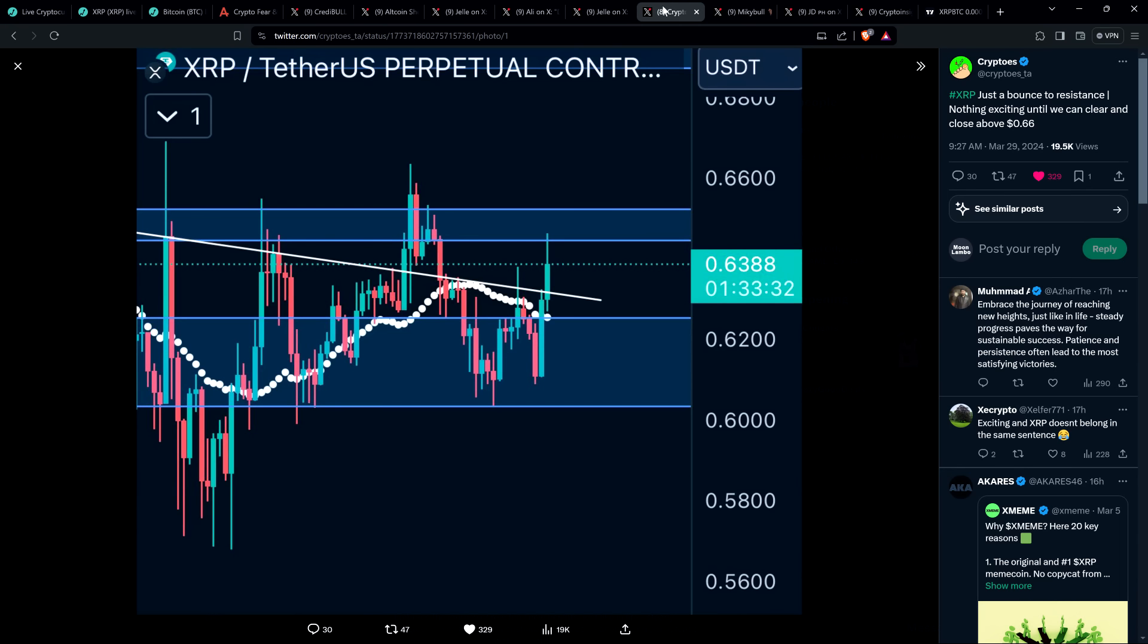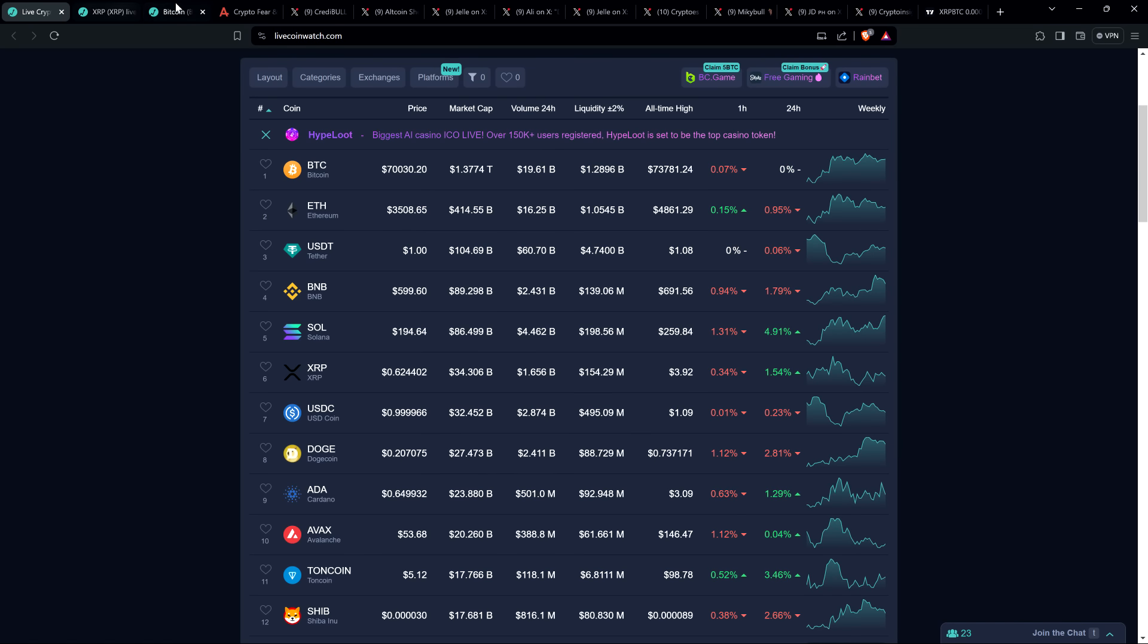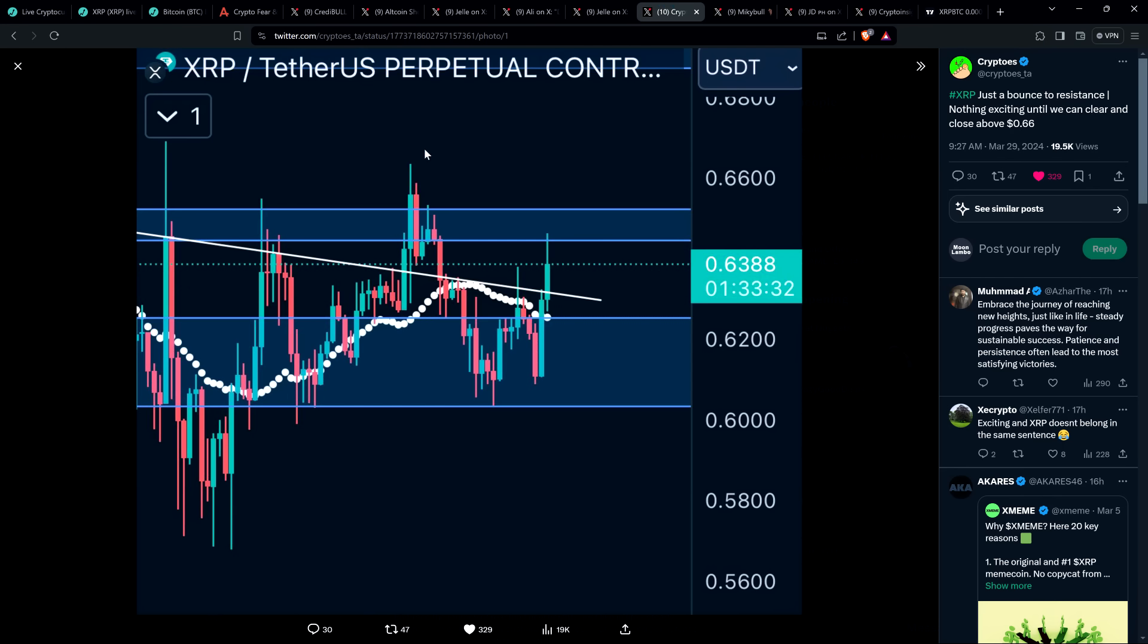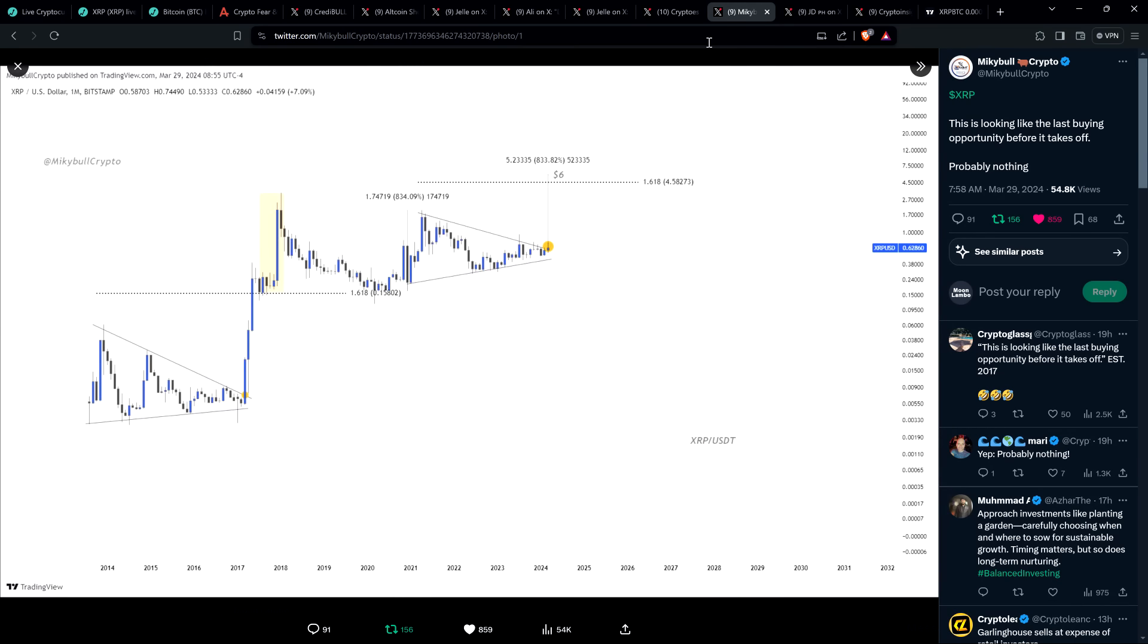That's absolutely, broadly speaking, what I'm expecting here. The best is yet ahead. So what about XRP? Here's a post from chart analyst Cryptos. He said, XRP, just a bounce to resistance, nothing exciting until we can clear and close above 66 cents. At the time I'm recording this, XRP is about 62 and a half cents. He says that's the level to watch, 66 cents, and then more likely to move more dramatically to the upside.